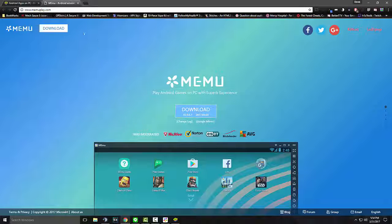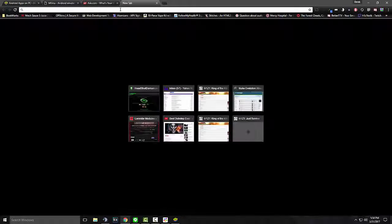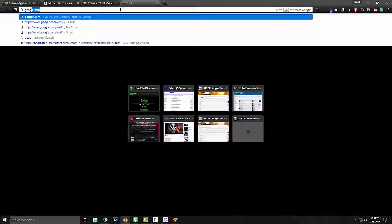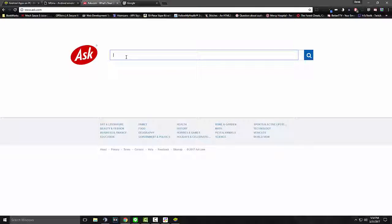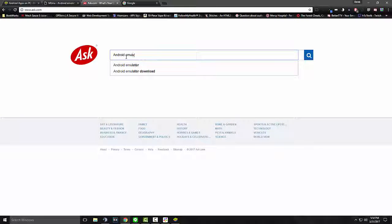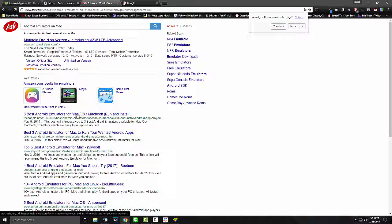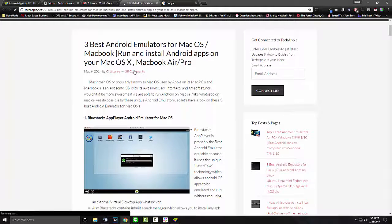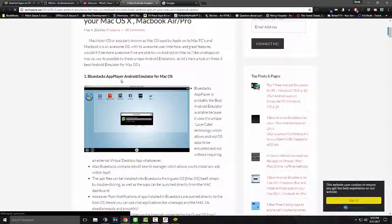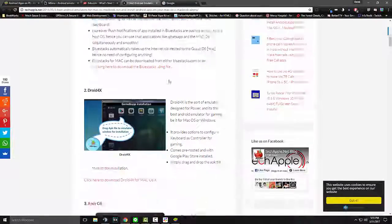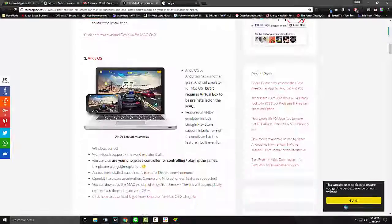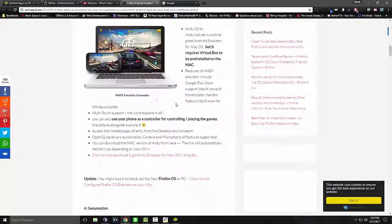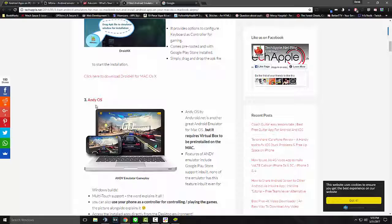Android emulators on Mac. Three best Android emulators for Mac. It's saying BlueStacks. They have a Mac version. Droid 4X. And, AndyOS. So, I've heard some good things about AndyOS. I tried it, but it didn't work that great for me.